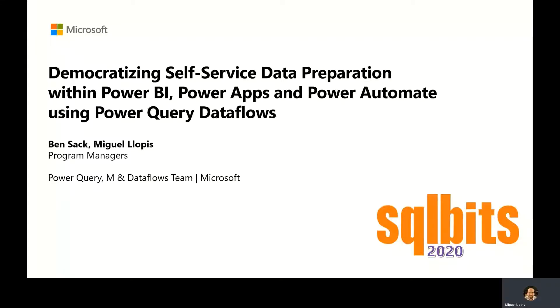Thank you for joining this session. Today, we're going to talk about democratizing self-service data preparation within Power BI, Power Apps, and Power Automate using Power Query Dataflows.